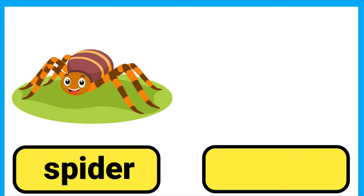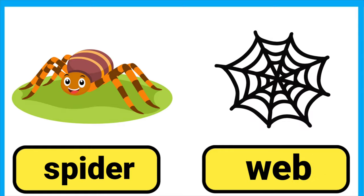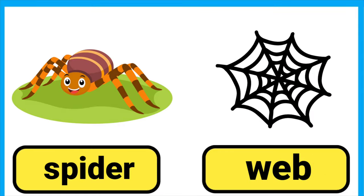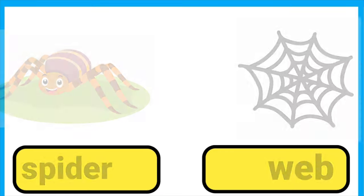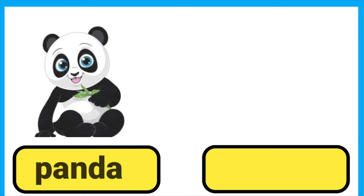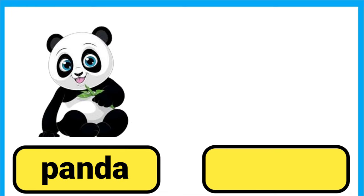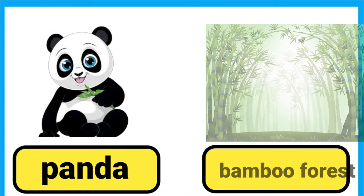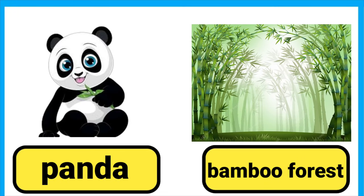Spider lives in a tree. Panda lives in a bamboo forest.